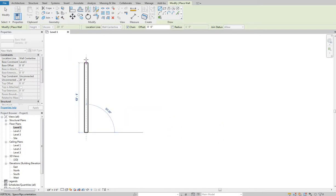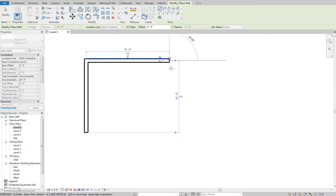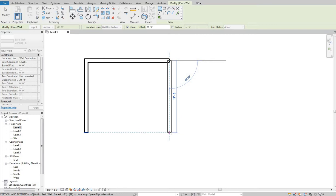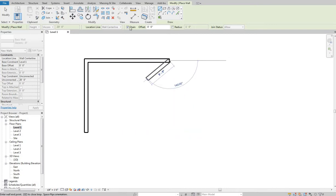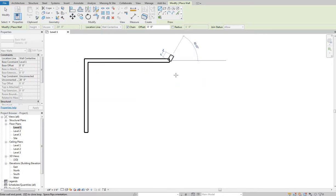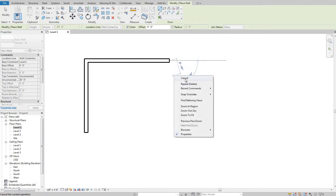Let's say I draw a wall at 13 foot 6 and then 15 foot 6 in the other direction. You'll notice when I click it gives me the option to keep going. That's because I have Chain selected. If Chain is not selected, as soon as I click the other end it backs out of the wall tool. Having Chain selected is most likely the way you want to work. When I'm done with this sequence, I can either hit Escape or right-click and hit Cancel.